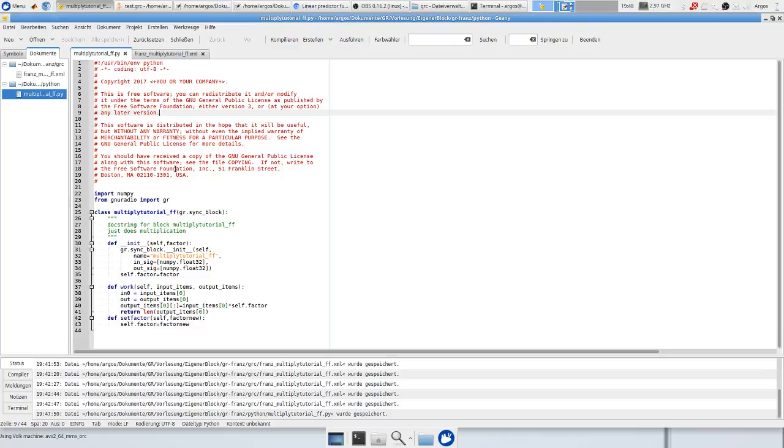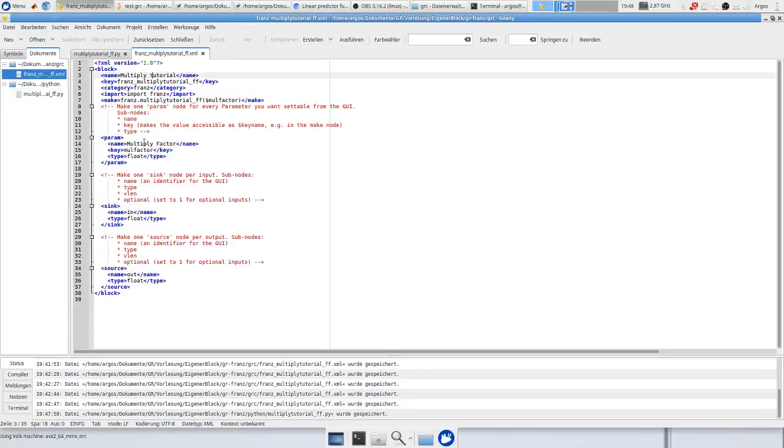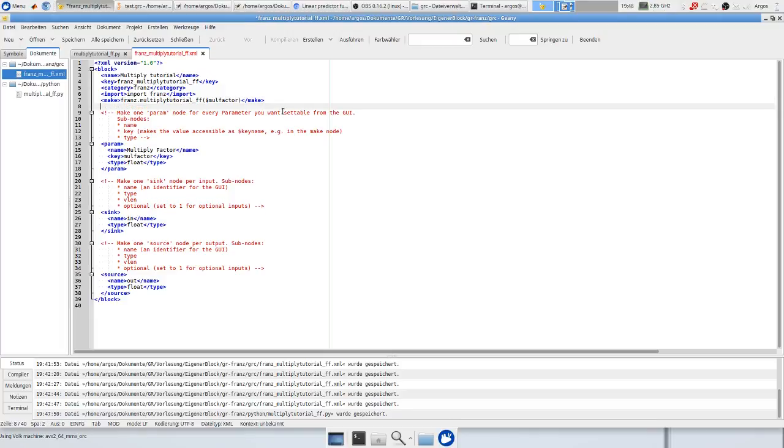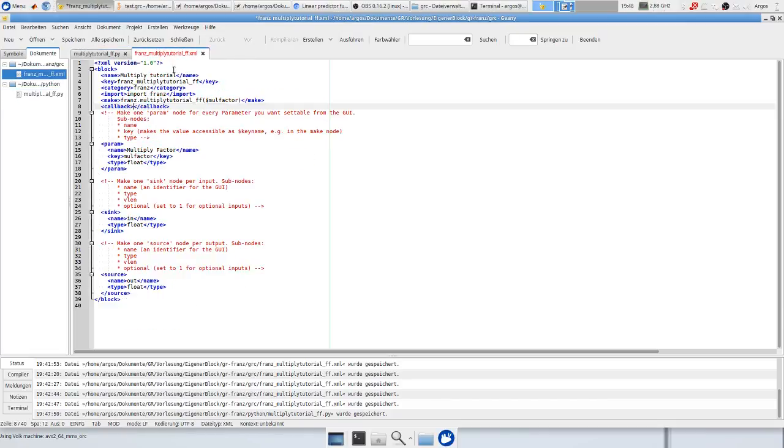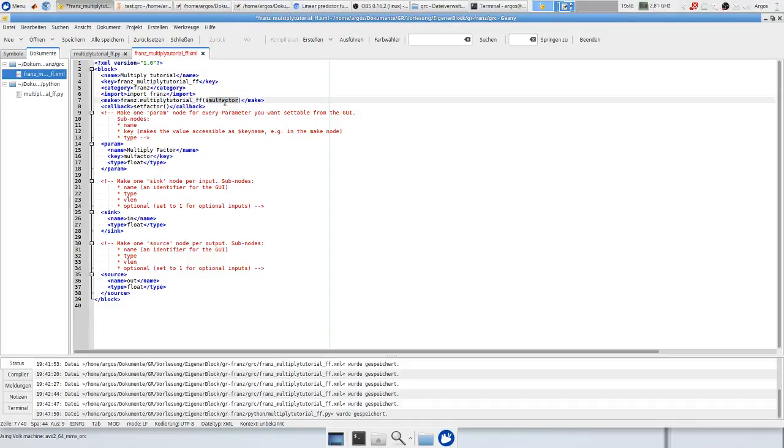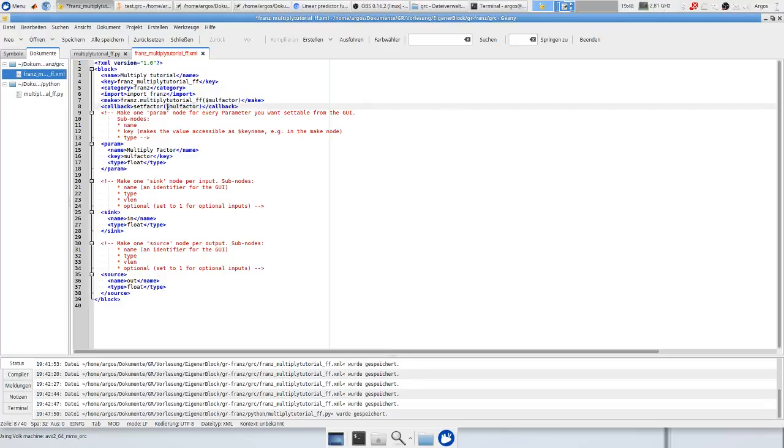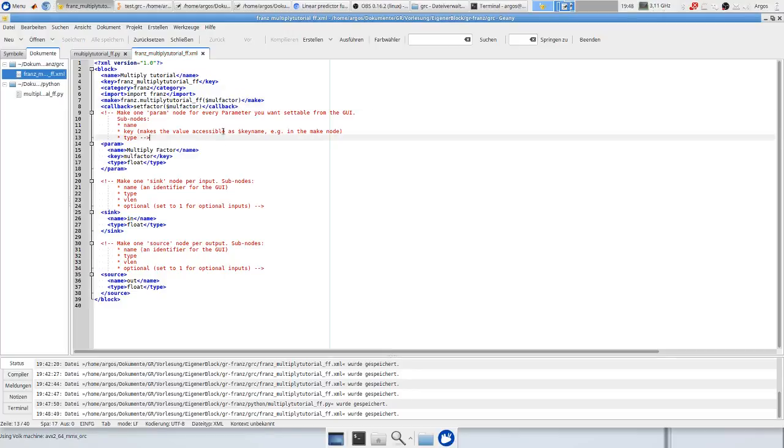In our next step we need to go to our block again and we need to define a callback function. So we just write callback here. And now we need to insert the name of the function. So in our case it's called setFactor and our parameter is like the underline above, it's just multiplication factor.